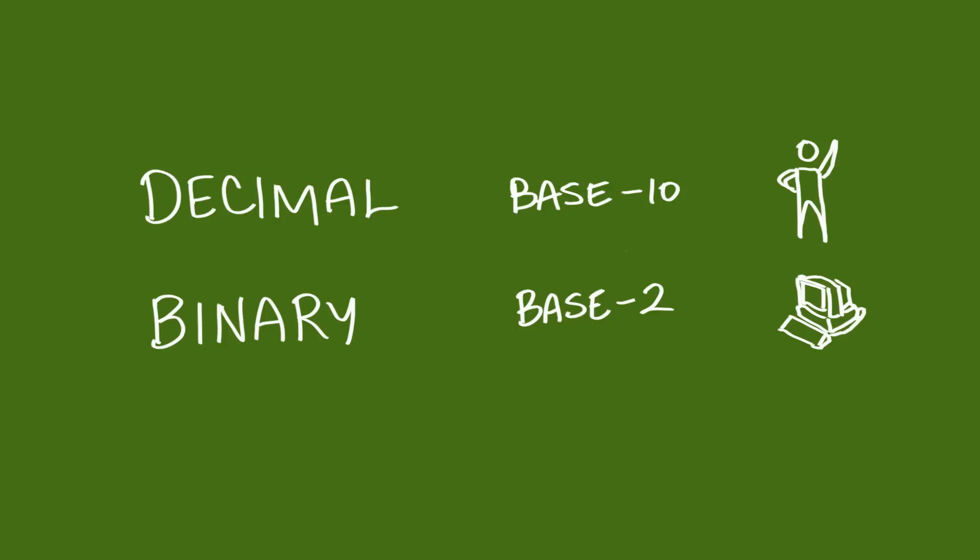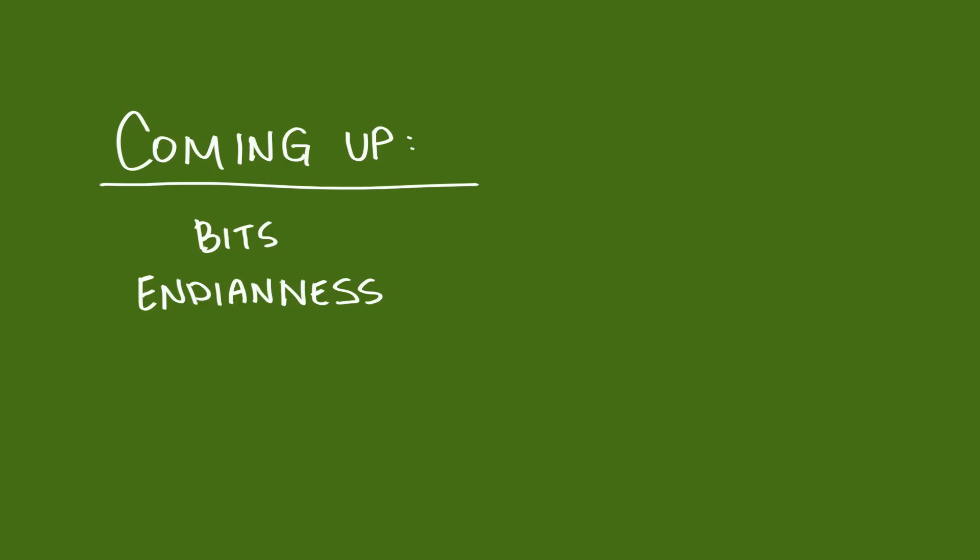We're not done talking about binary until we've talked about bits and endianness. And that's coming up soon, and we still have to talk about hexadecimal.